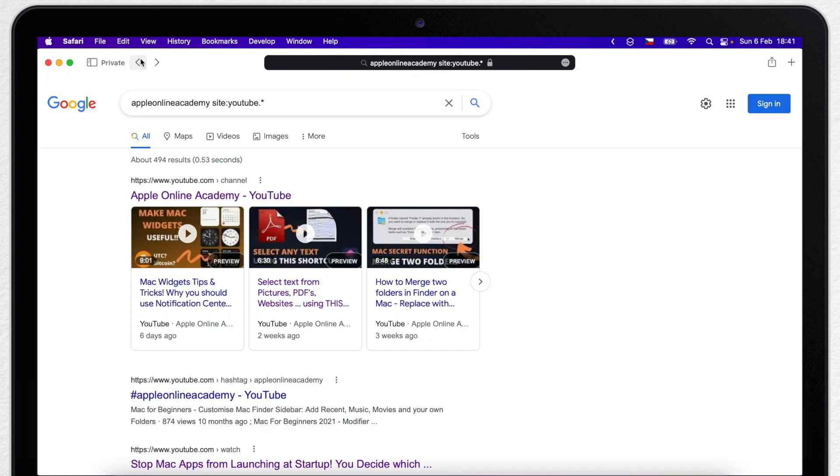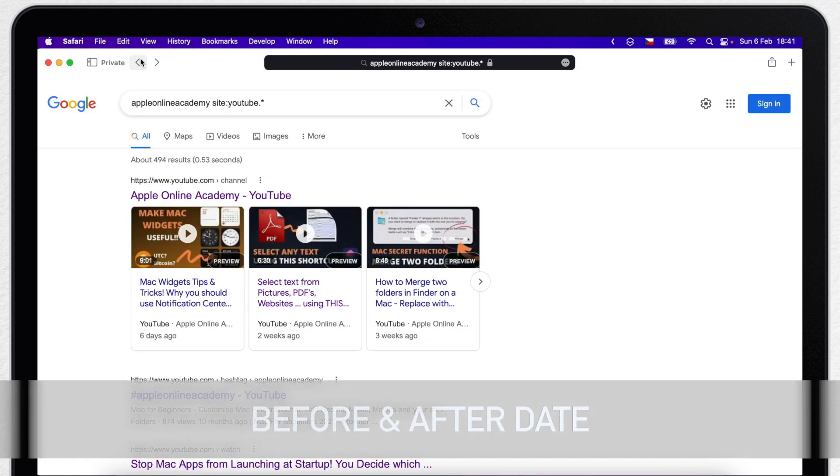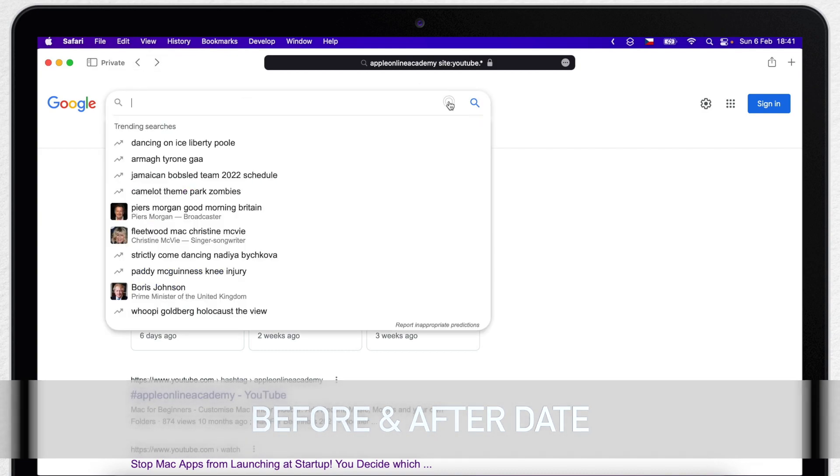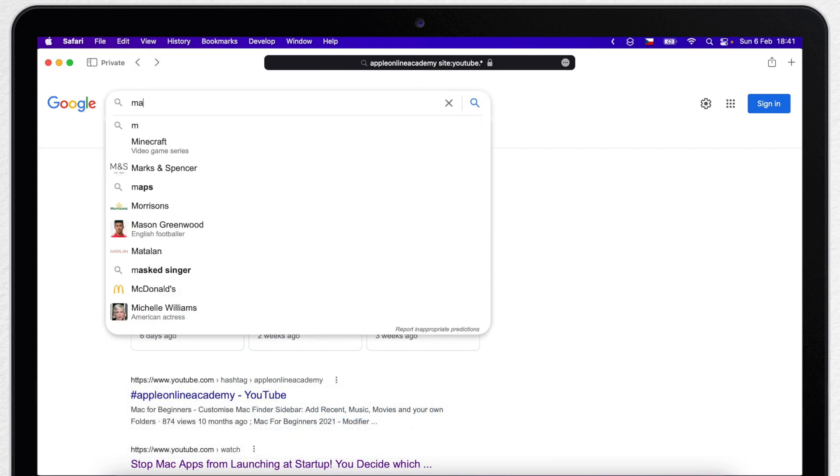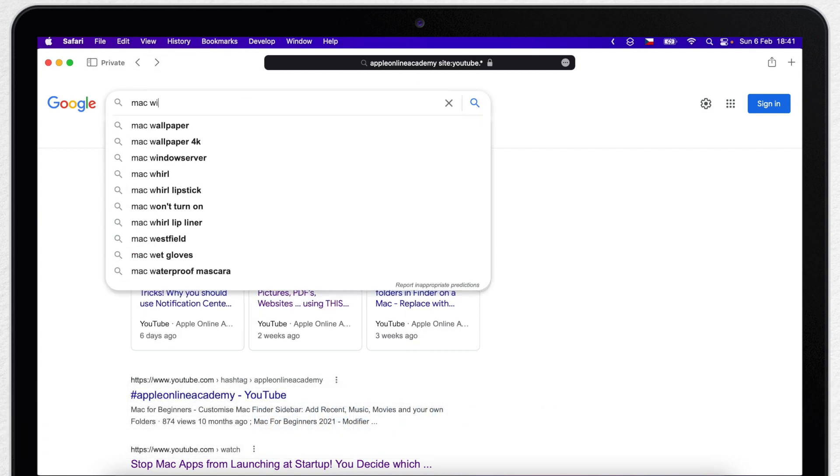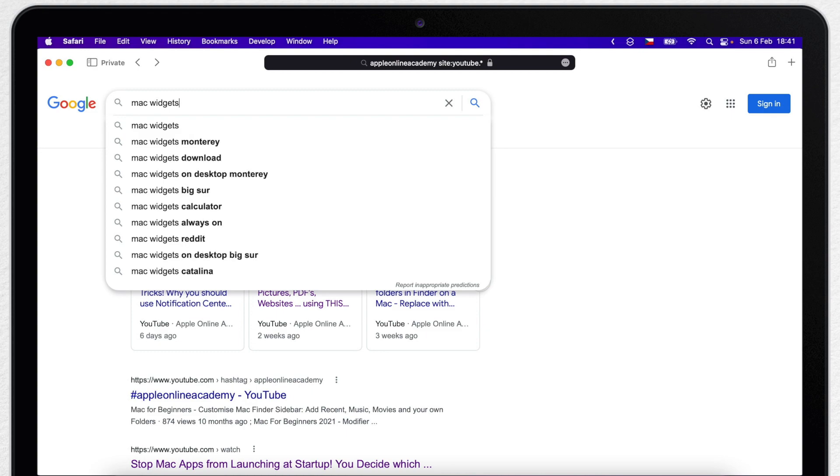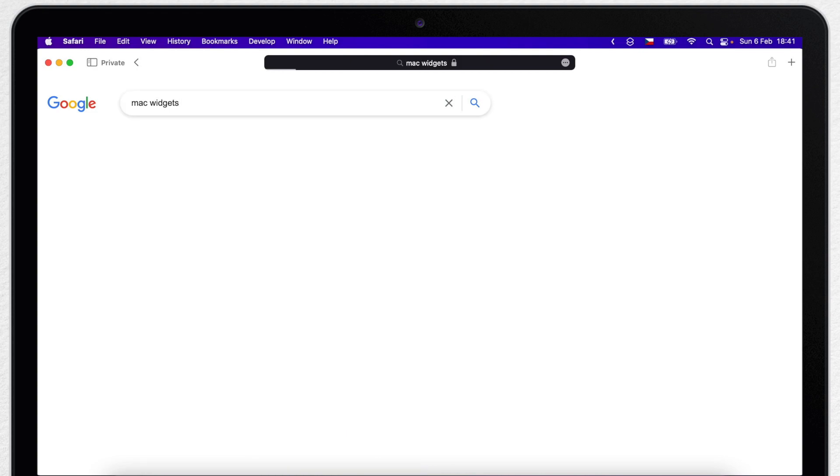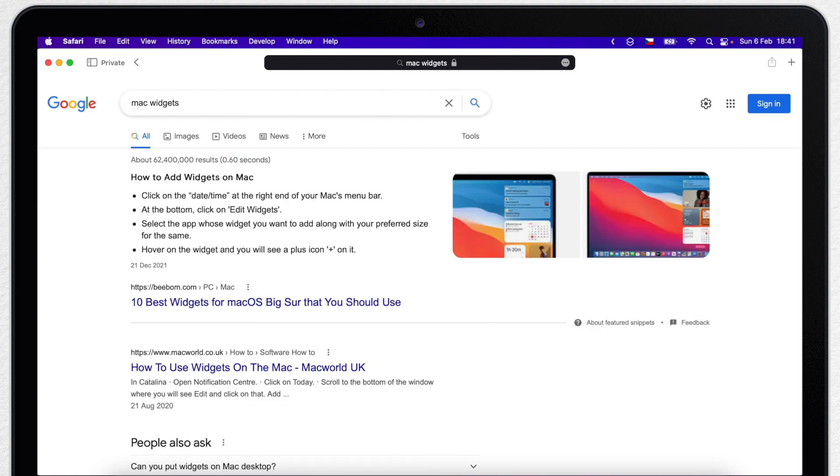Now one really useful thing is the ability to search before a date or after a specific date. So let's say I want to search for Mac widgets, but I want to find recent ones, because Mac widgets for example has changed a lot recently. So it doesn't make sense to see tutorials from years back, which are not related to our new macOS anymore.